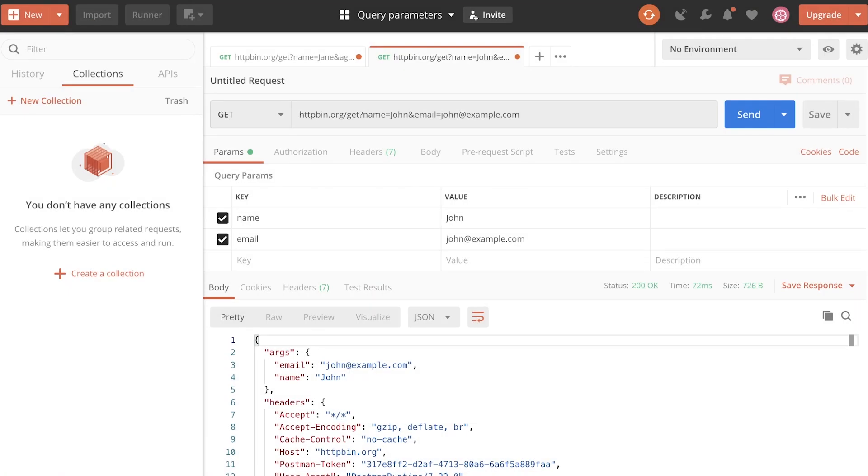Hi there, this is Valentine, and in this tutorial, I wanted to show you how you can dynamically change query parameters.